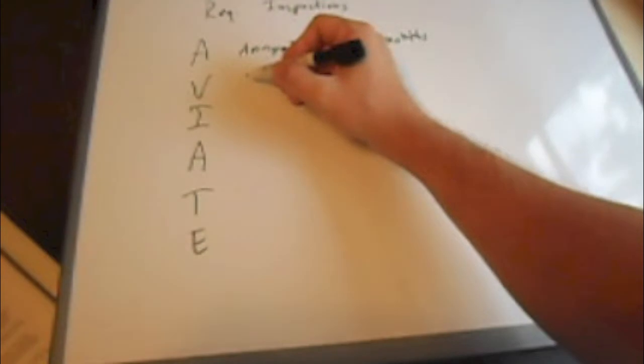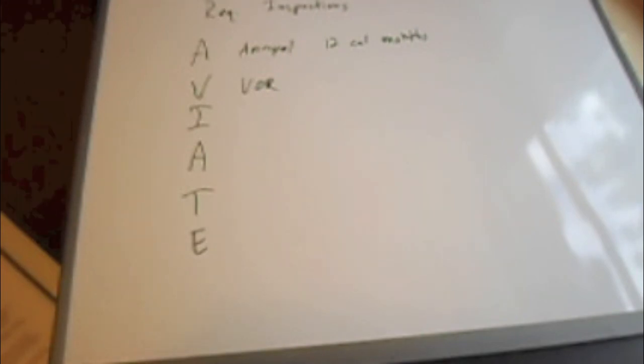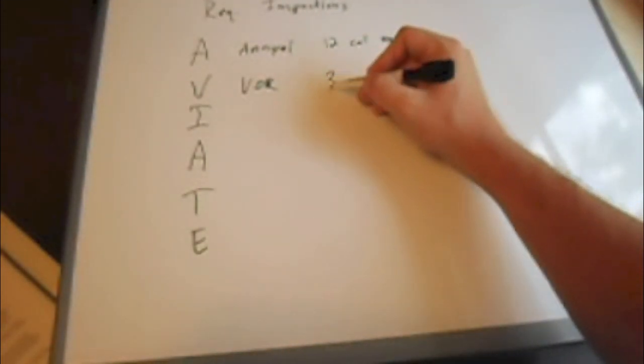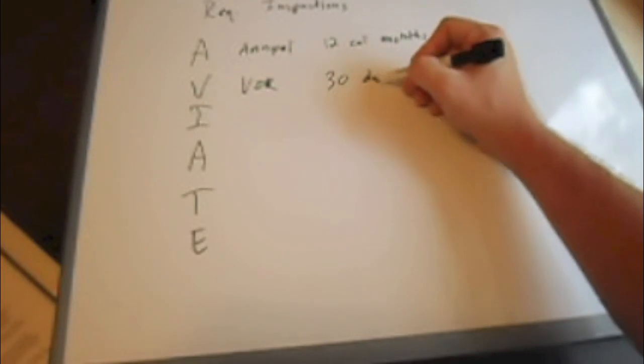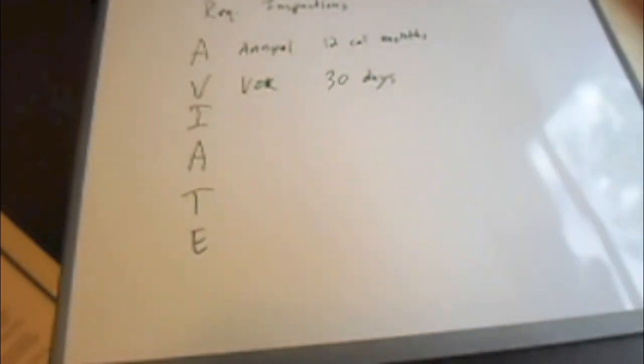The V is for VOR. So if you're using a VOR for instrument flying, which obviously we won't be because we're doing private, you have to have the VOR inspected every 30 days, which you really do on your own. It does not need to be done by a mechanic at all.